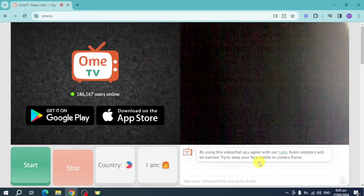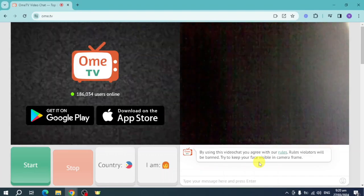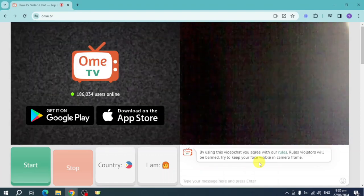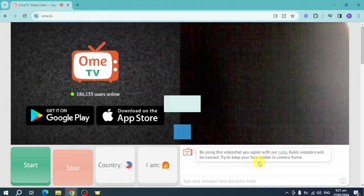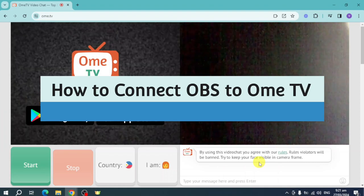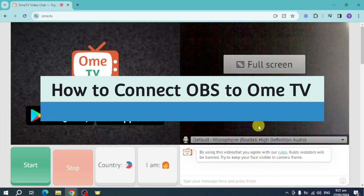Hi guys, welcome back to our channel. In this video I'll teach you how to connect OBS to Ome TV.